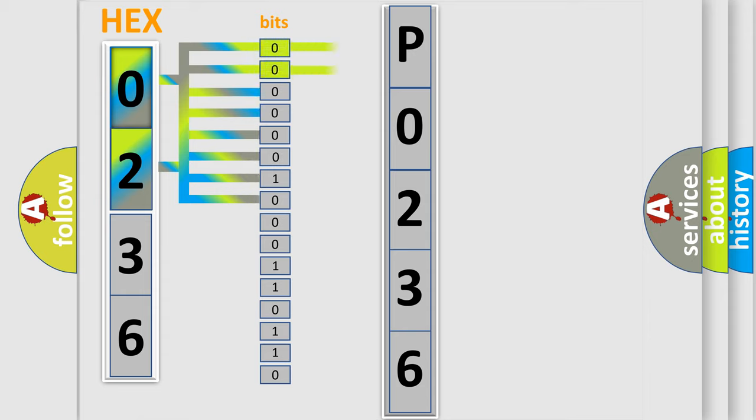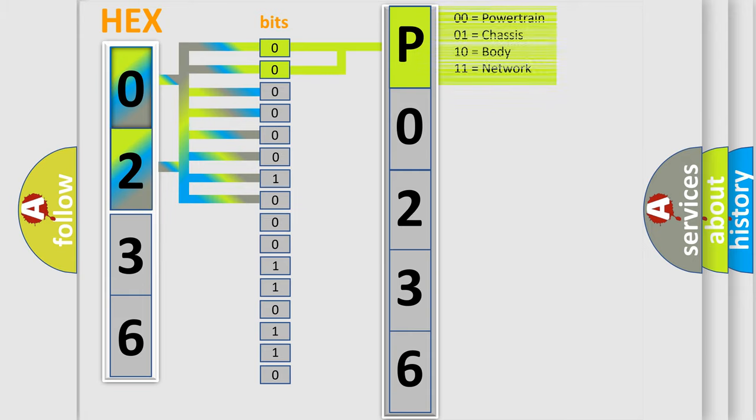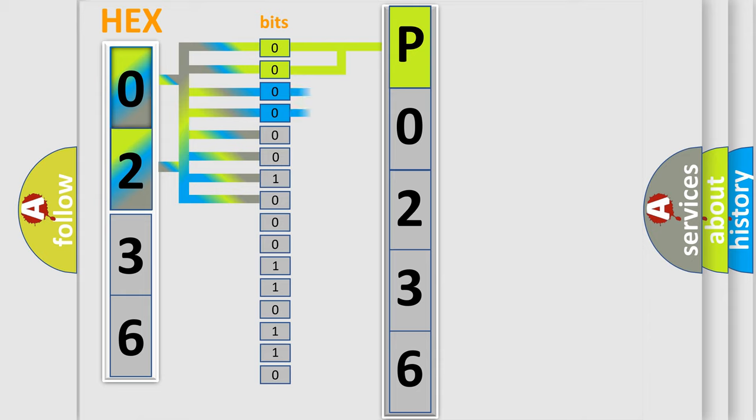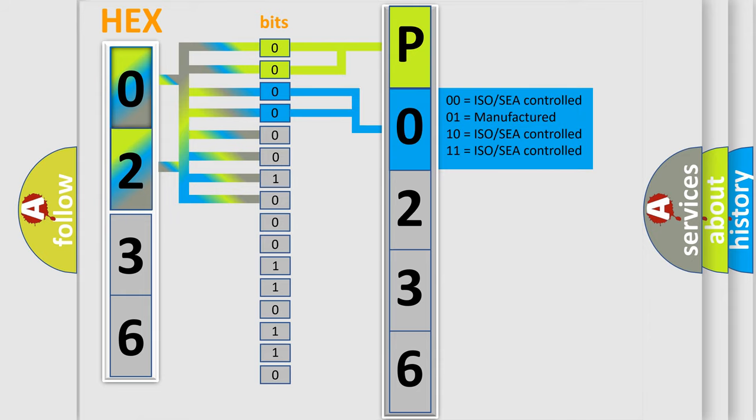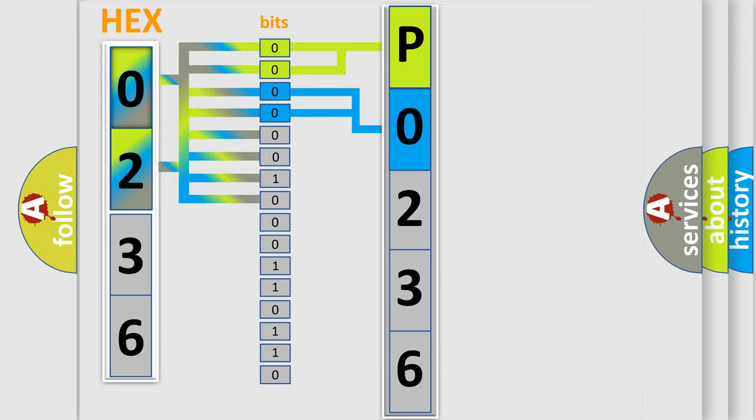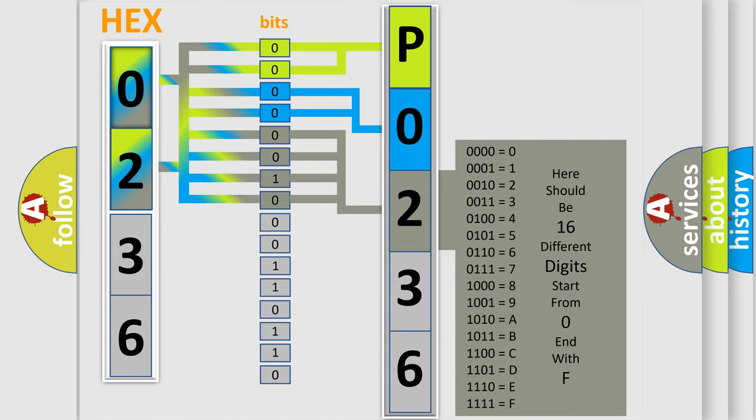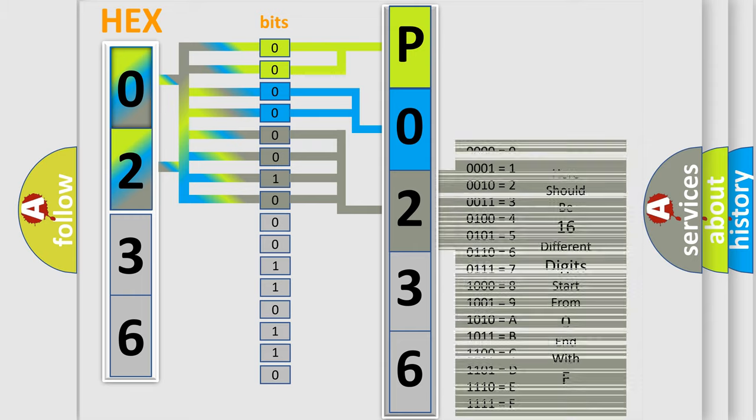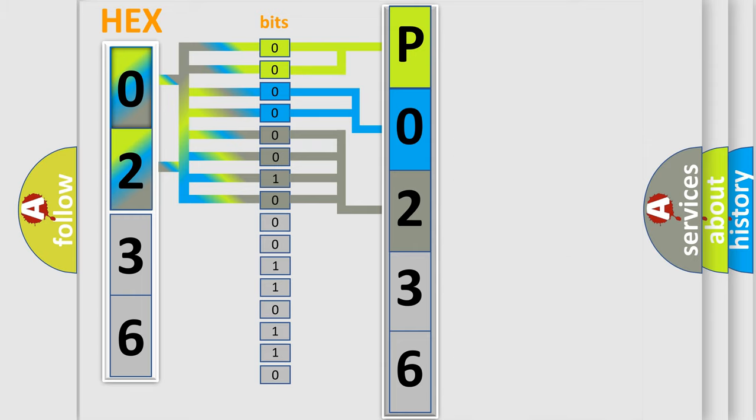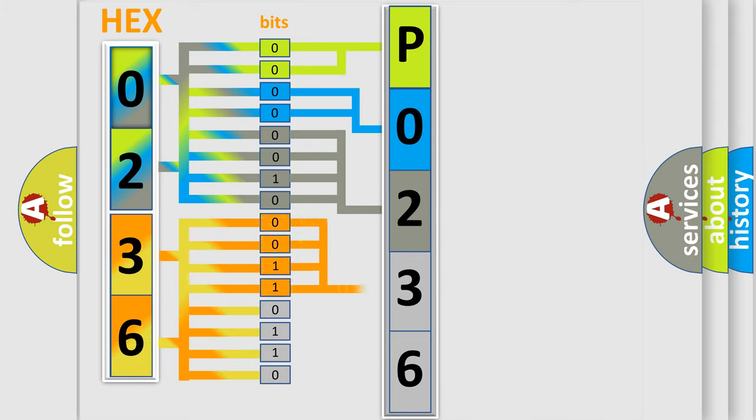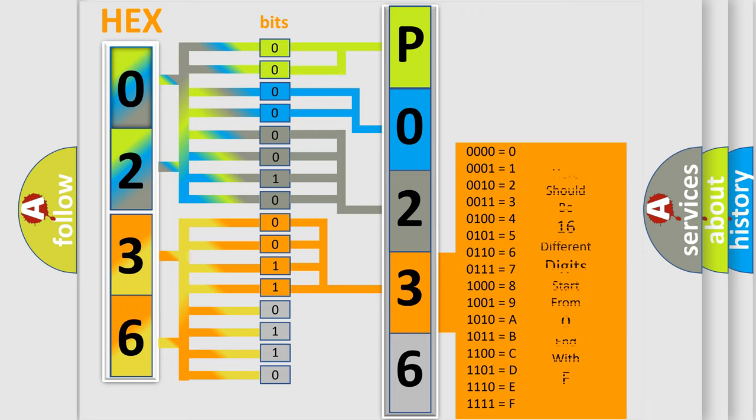By combining the first two bits, the basic character of the error code is expressed. The next two bits determine the second character. The last bit styles of the first byte define the third character of the code. The second byte is composed of a combination of eight bits. The first four bits determine the fourth character, and the combination of the last four bits defines the fifth character.